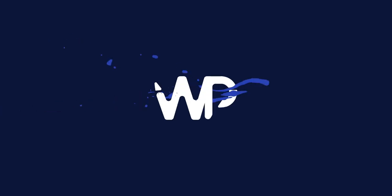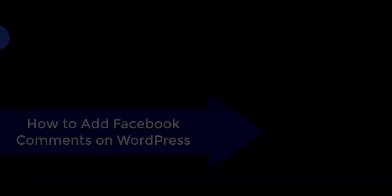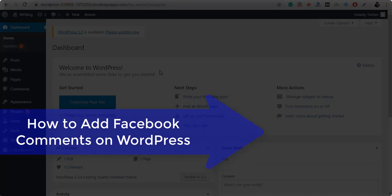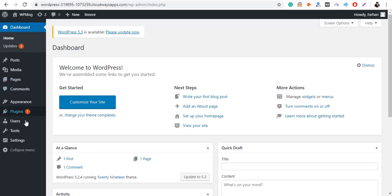Hi! Welcome to WPBlog. Today, we are going to learn about how you can add Facebook comments to your WordPress website.